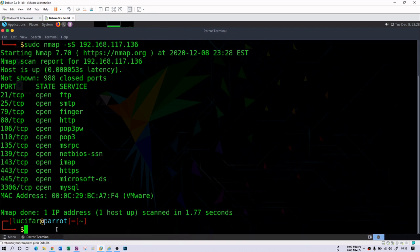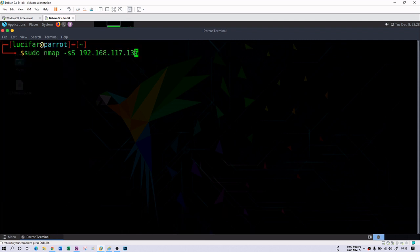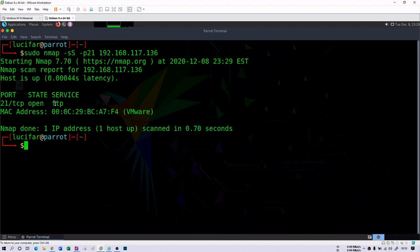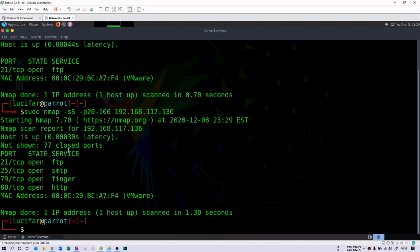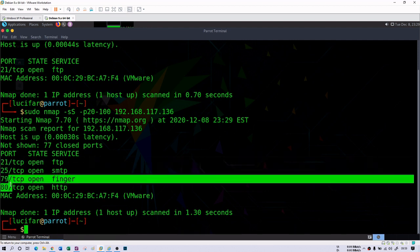If you are interested in a specific port number, you can provide it using 'nmap -p 21 192.168.117.136' — since port 21 is FTP, you can see if it is open or not. Here it is open for FTP. You can also give a range of port numbers, such as 20 to 100, and it will scan that range. The result of port scanning is: open port means open service, closed port means closed service, and filtered port means the service is filtered or protected by a firewall. Ports 21, 25, 79, and 80 are open in the range 20 to 100.